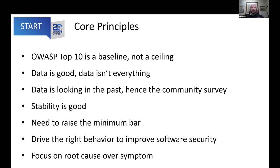The data that we look at is looking in the past, so it is not necessarily representative of today. It is what we managed to figure out potentially weeks, months, or even years in the past. That's part of the reason why we use a community survey as well, because there is a lag between when humans figure out we have a particular type of vulnerability, to where they can reliably test for it, to when they can build it into automation, to when automation runs at enough scale that it shows up in the data.